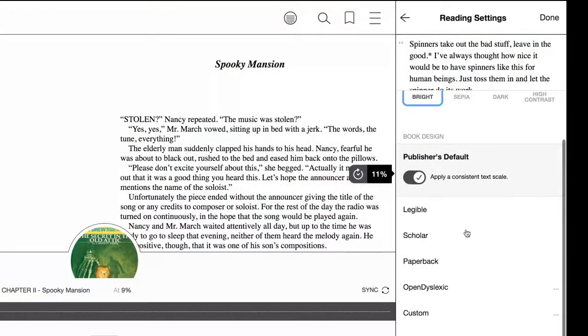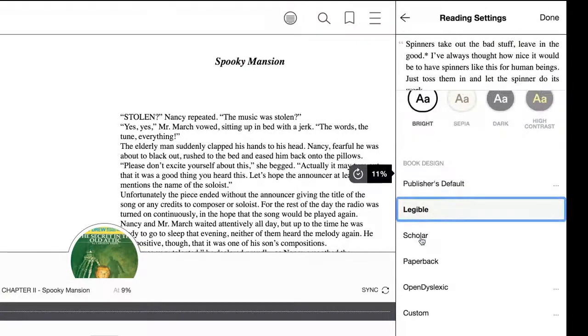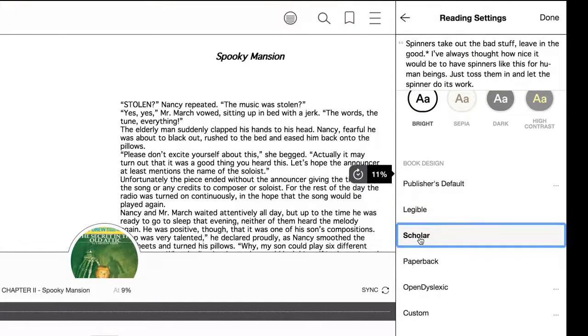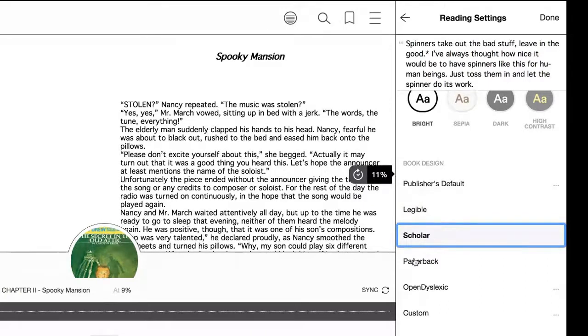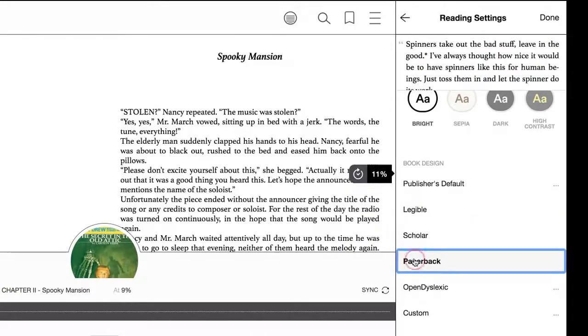And down here at the bottom, if you look, you can change how the text appears. So if you need the font to be a little bit different, say what the default is, it's hard for you to read, you can change it or if you prefer it to be something different.